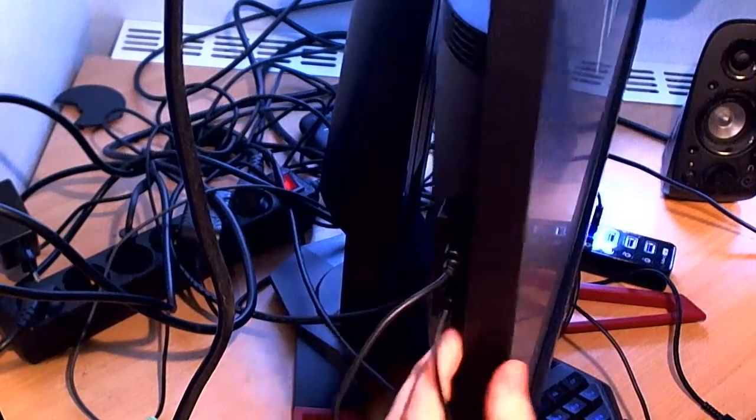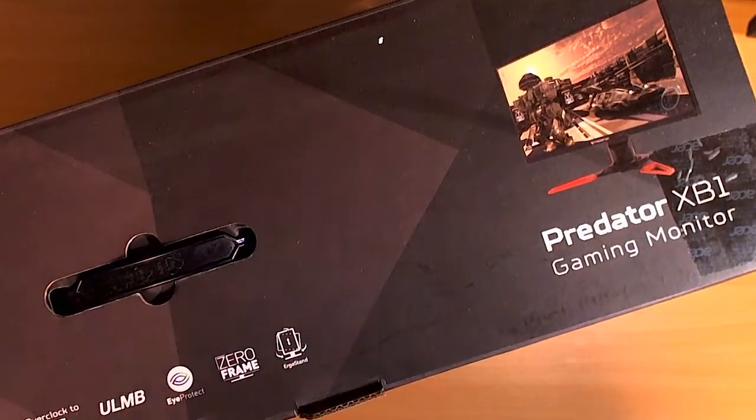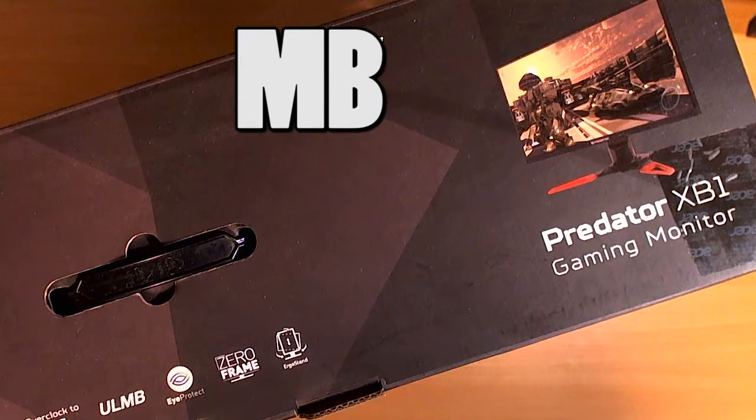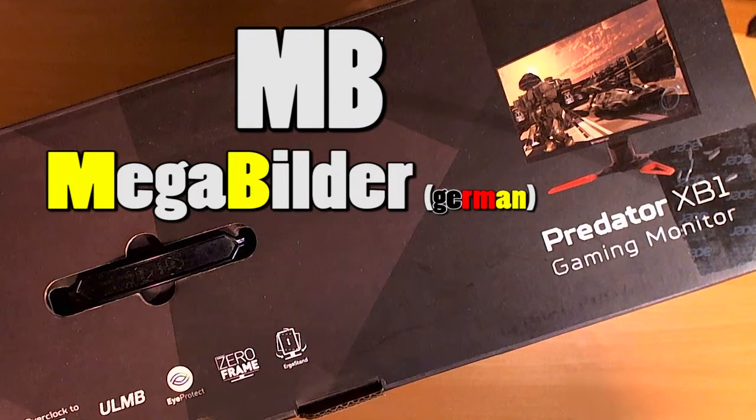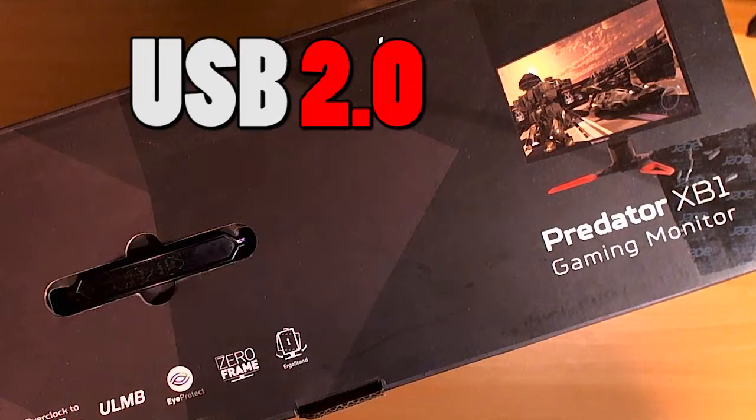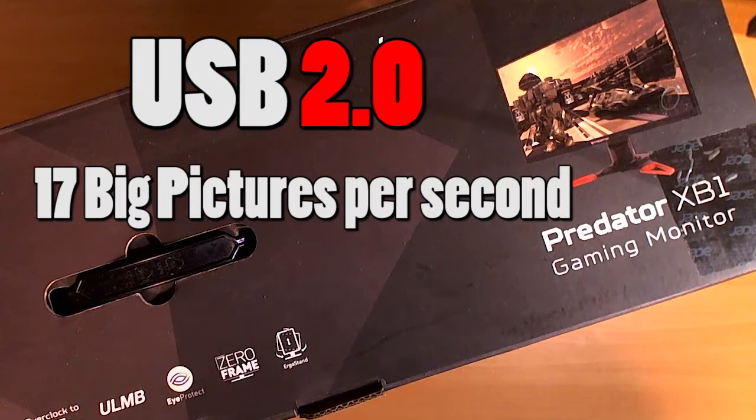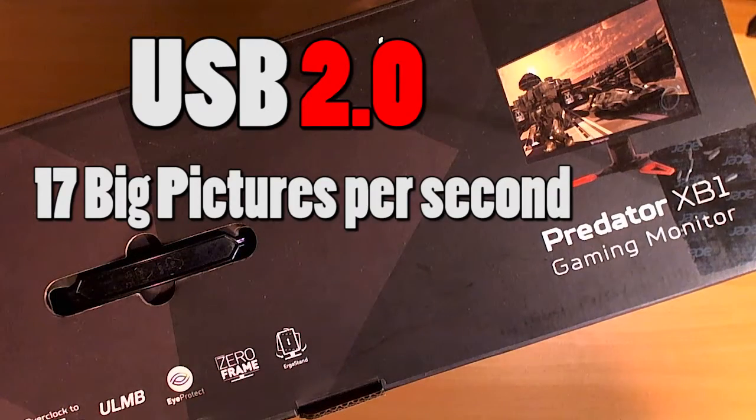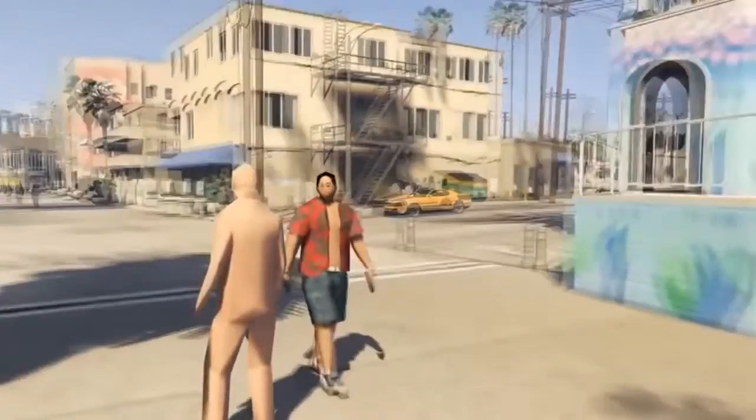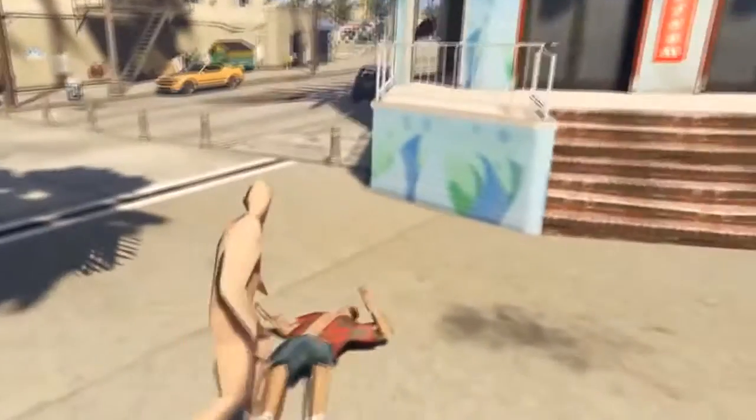USB 3 is not needed for the bottom one because we all know MB stands for Mega Builder which is German for big pictures. And USB 2 can already do 17 MB per second which is more than enough for the average Xbox player.